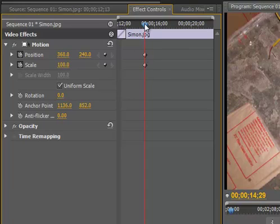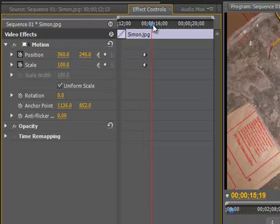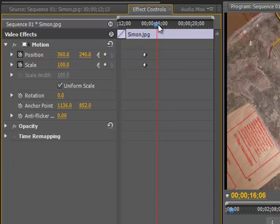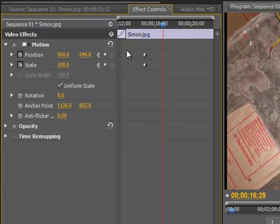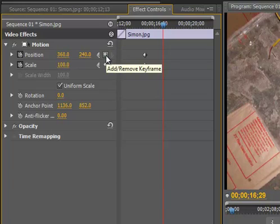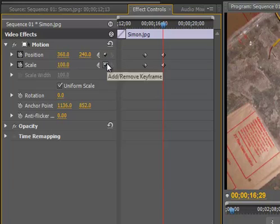Now, I would like a relatively slow zoom, about 2 seconds, because this is on the screen for about 10. So I'm going to move the cursor over for about another 2 seconds, right there. And I'm going to set two more key frames — position and scale.